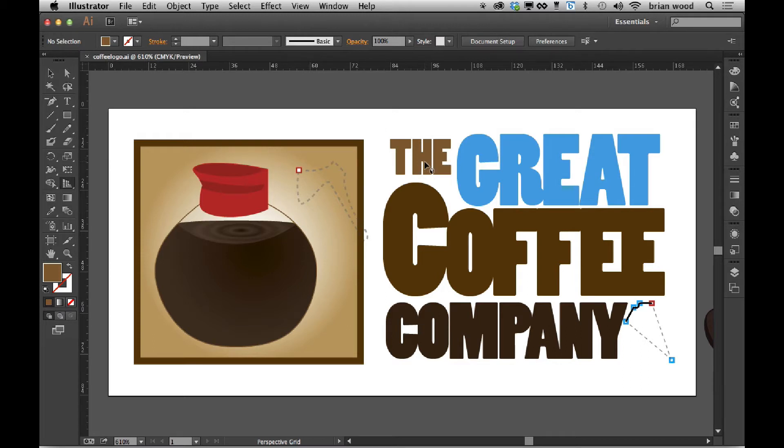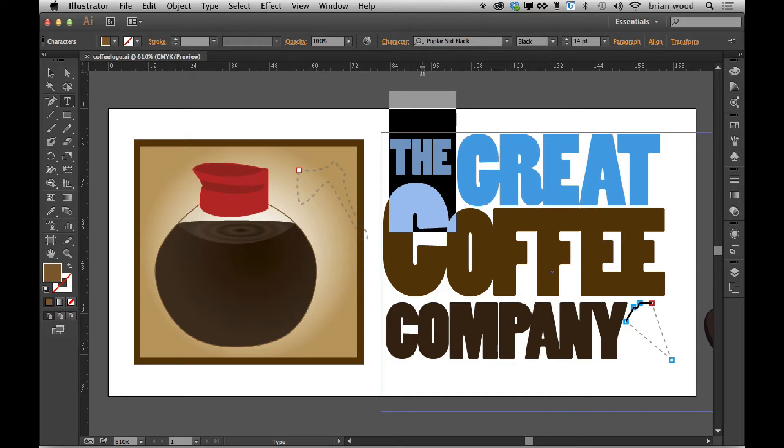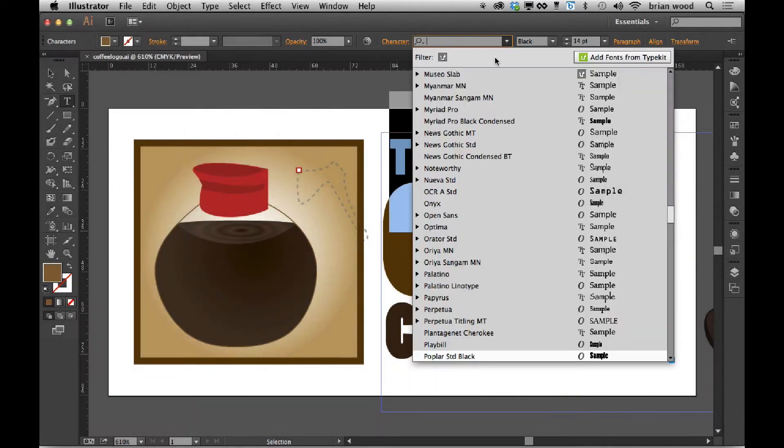If I go to some text here, I'll go to my type tool and select text. And if we look in the character panel or up at the control panel right here, we now have this little filter to filter the Typekit fonts.